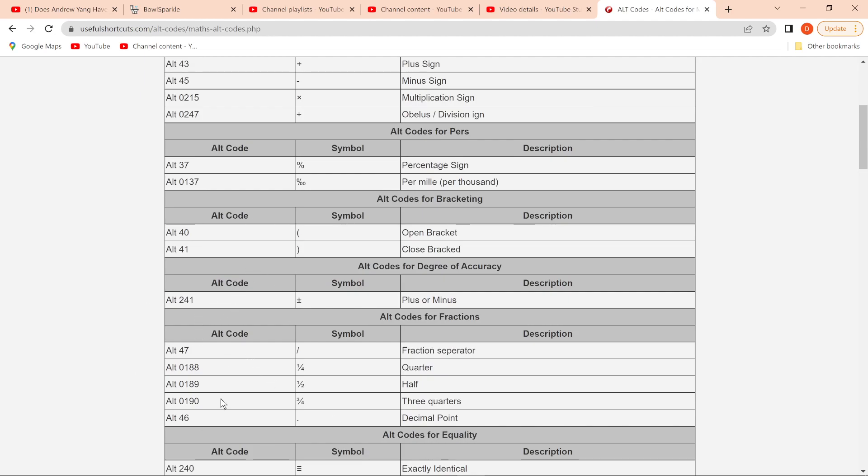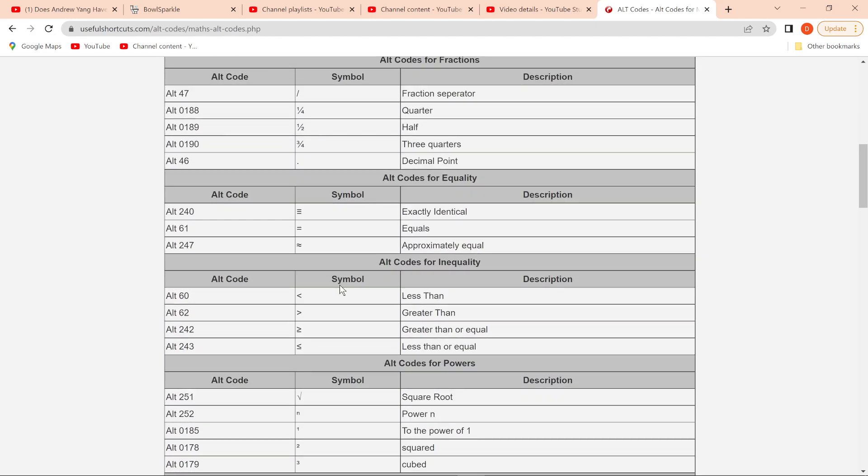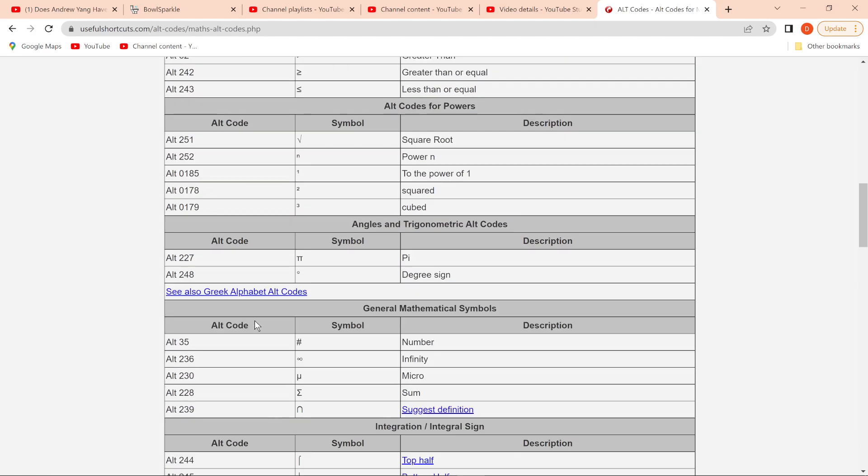Most common ones I use is the degree, alt 241 for the plus or minus for tolerance, and then also alt 178, 179 for square and cube. So I use those a lot.